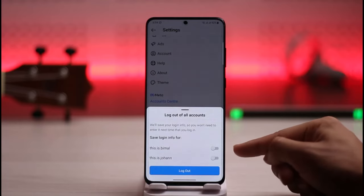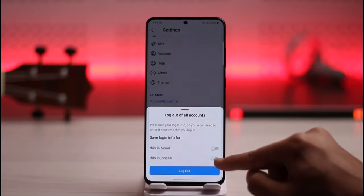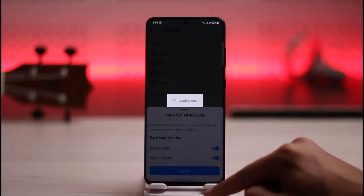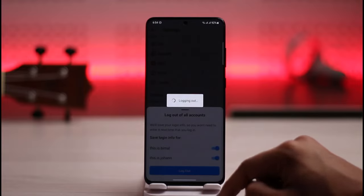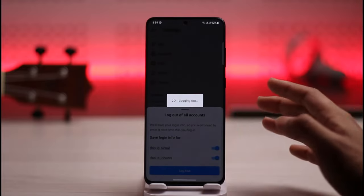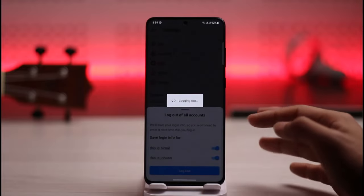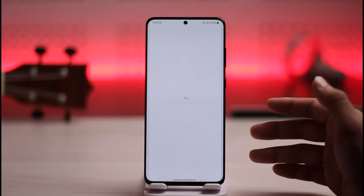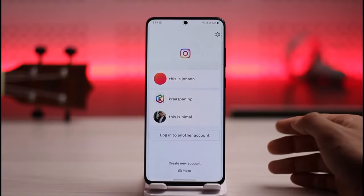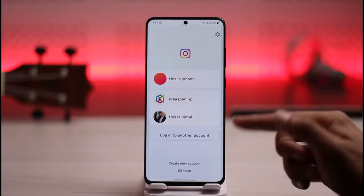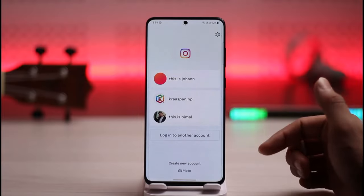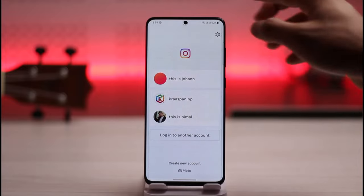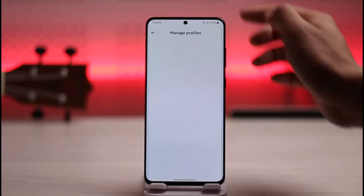In case you happen to save it — let's say you just turned it on and saved it — you tap the logout button. Now, what do you do if you don't want the Instagram app to remember your password? On the login page, tap the gear icon from the top right hand side of the screen.